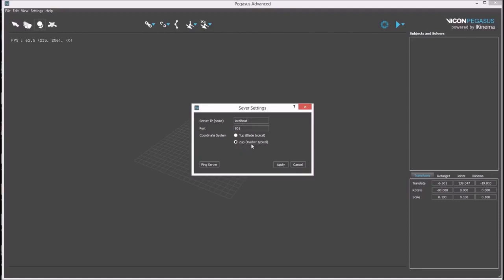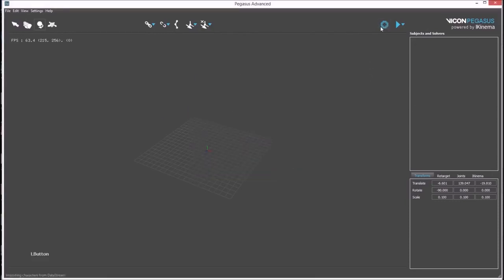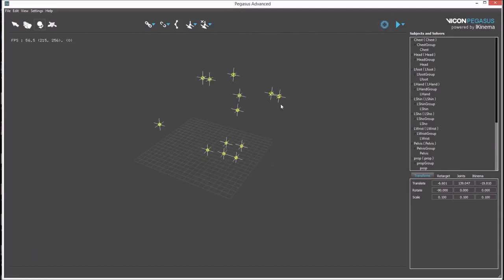You can press ping server to check that the connection is successful. This button imports the rigid bodies from Tracker into Pegasus.